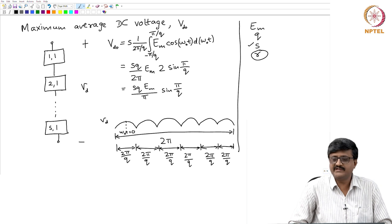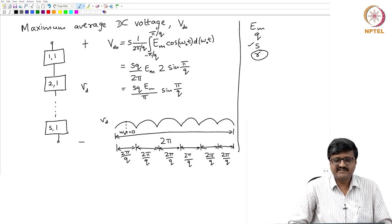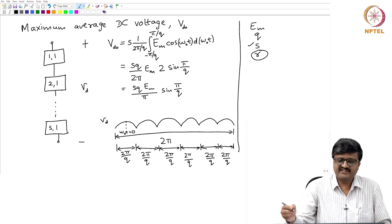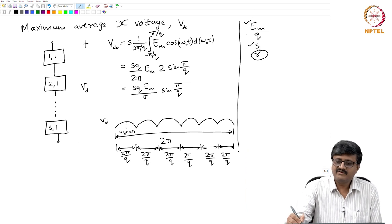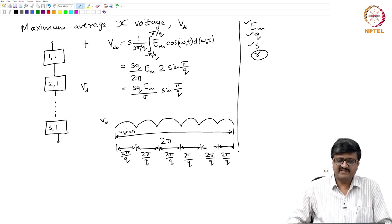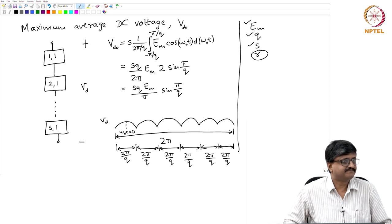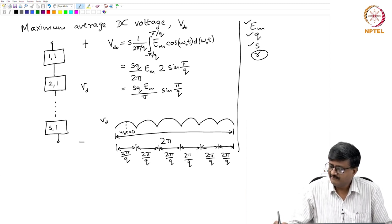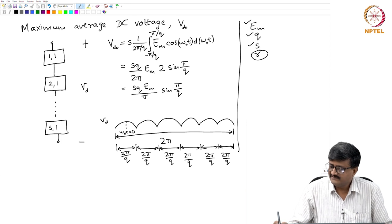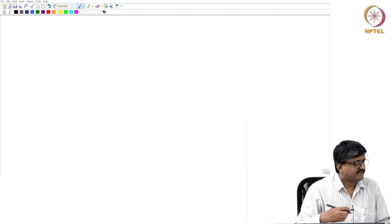So the maximum average DC voltage is Vdo = S·Q·Em/π · sin(π/Q). We have now defined two quantities: peak inverse voltage PIV, and maximum average DC voltage Vdo. The expression for Vdo depends on Em, Q, and S, but is independent of R.